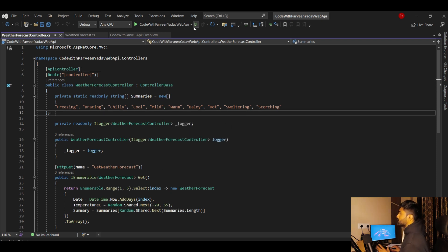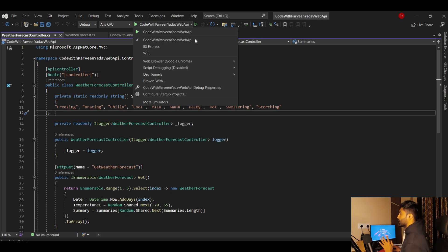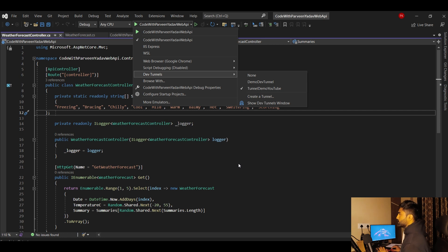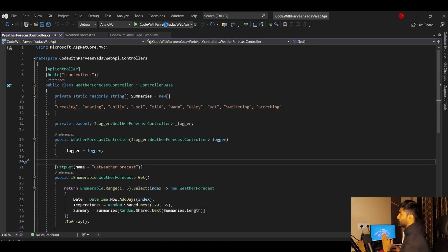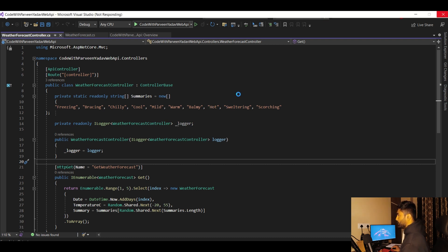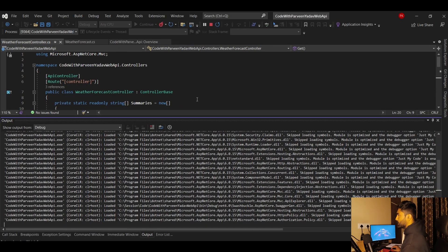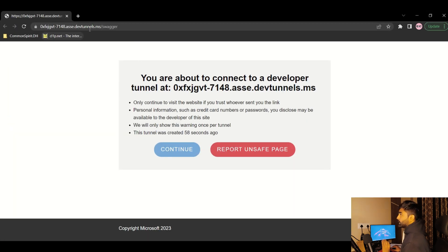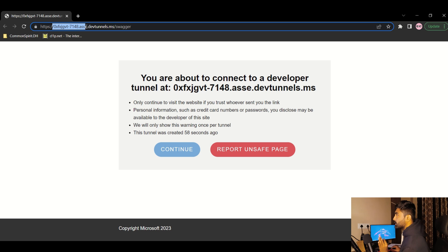You can verify which tunnel is active by going back to the Dev Tunnels dropdown — you'll see the tunnel we just created, 'Demo YouTube'. Now let's run the application and see the magic. Notice that this time instead of a localhost URL, it has generated a Dev Tunnel URL.